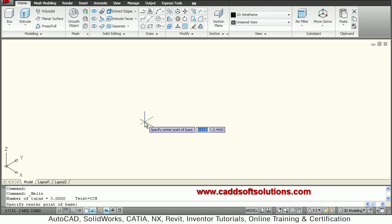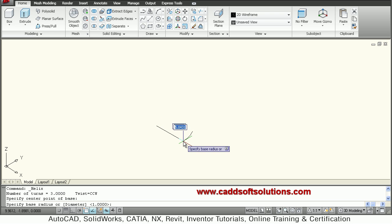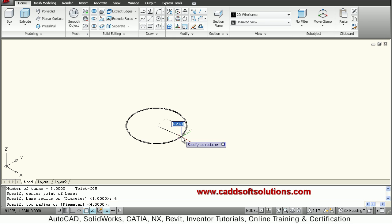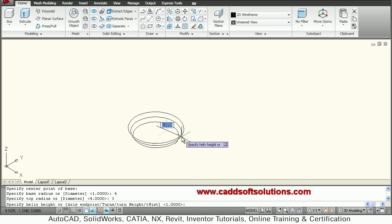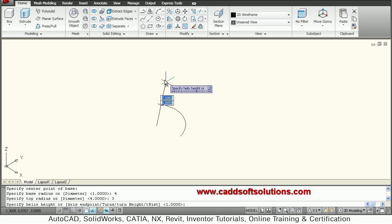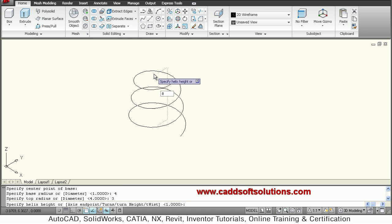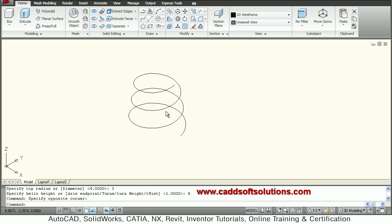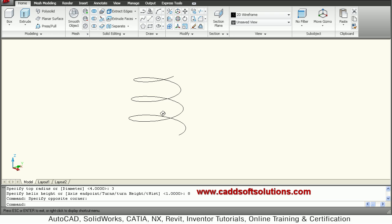It asks for the center point of the base — click wherever you want it. Then specify the base radius; suppose I want 4. Then it asks for the top radius. If you want a taper helix, give a lesser radius — suppose 3. Then give the height; suppose I want 8. In this way it creates a taper helix where the bottom radius is 4 and the top radius is 3.